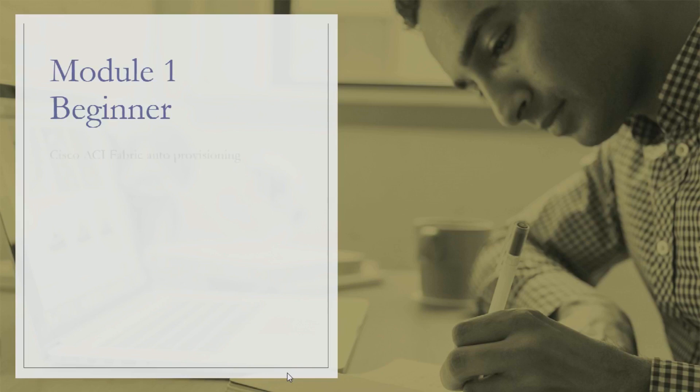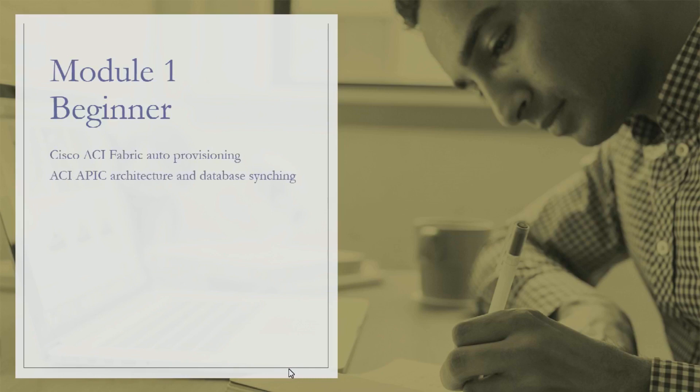Starting with the beginner module, we'll talk about how auto provisioning works, or you may call it most popularly zero-touch provisioning in Cisco ACI. This module will further cover the high-level understanding about the ACI APIC architecture and how the internal database syncing happens.